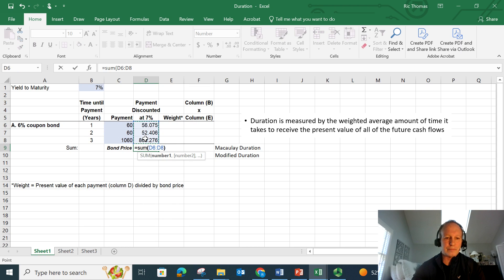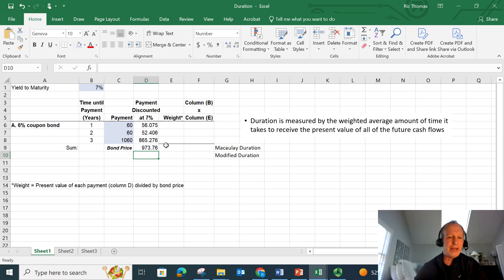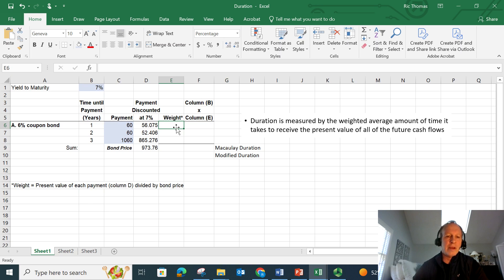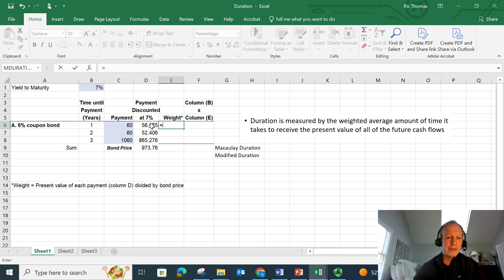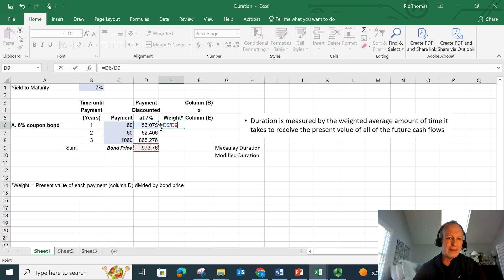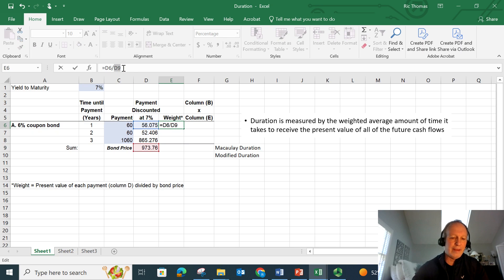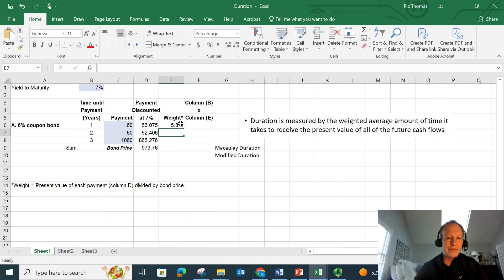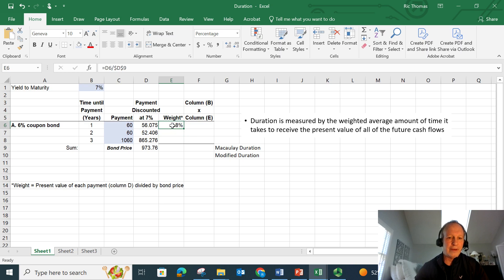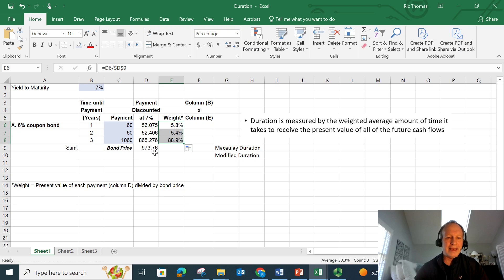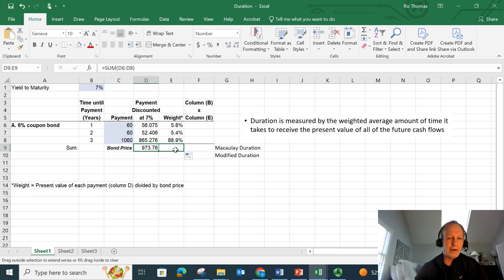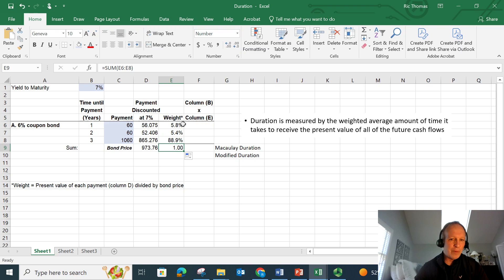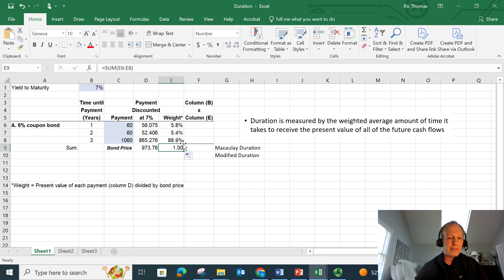The price is 973, trades a little bit of a discount. That's because the coupon is less than the yield to maturity. The weight is simply going to be taking these present values and dividing it by the overall present value or the price of the bond. I'm going to take D6 and divide it by D9 here. I'm going to lock down D9, FN F4. And now I can drag this down. So I get 5.8% of my present value back after the first year. Just to double check it, you can see that these weights sum to 100%. So I get 5.8% of my present value back after the first year, 5.4% back after the second year. And then I get the balance back at maturity, 88.9%.